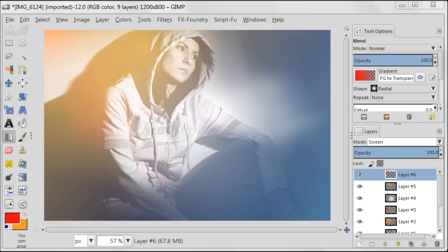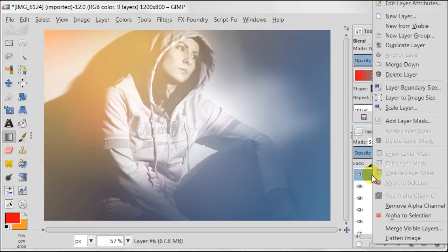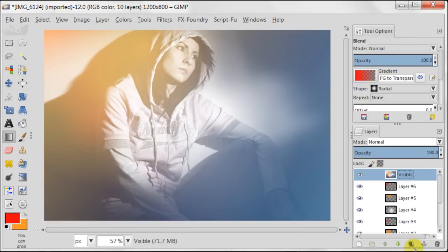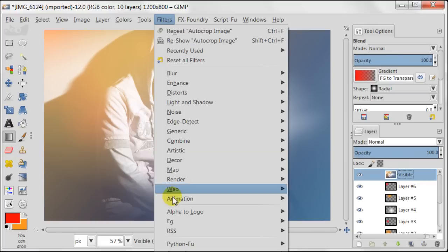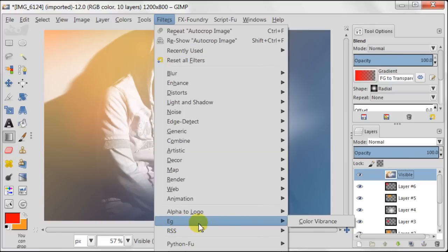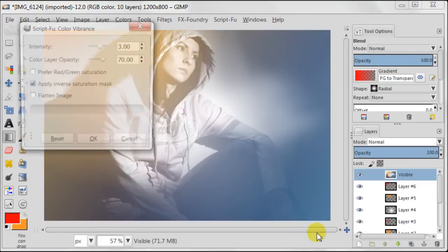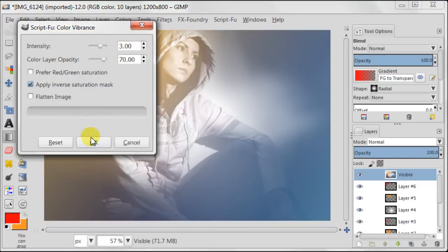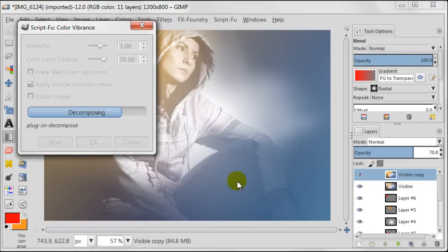Next right click on the image, New from Visible, which creates one single layer from everything we've done before. Now I want to increase the color vibrancy of the image, so I'm going to Filters > Enhance Color Vibrancy.